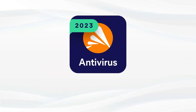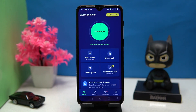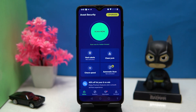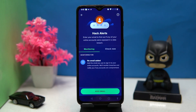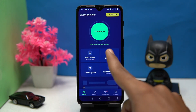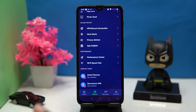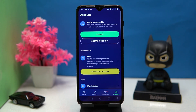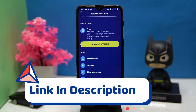Last one is Avast Antivirus — this one is very similar to AVG, the third option. We don't know which one is copied from which. The usability is very similar, like the hack alert option and clean junk feature. Now you have the choice of which one to download because both have the same features, usability, and options. If you like it, check out the link in the description box.